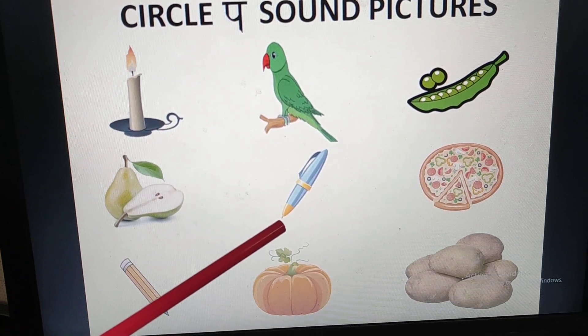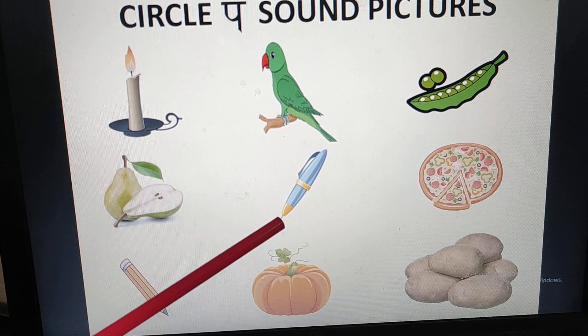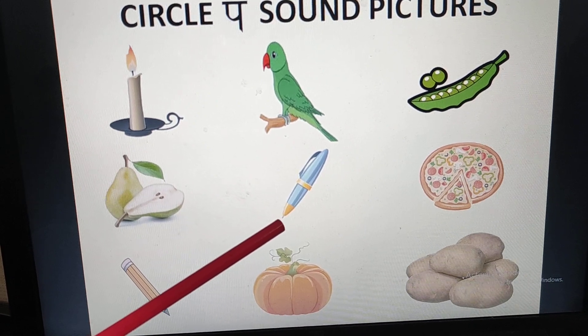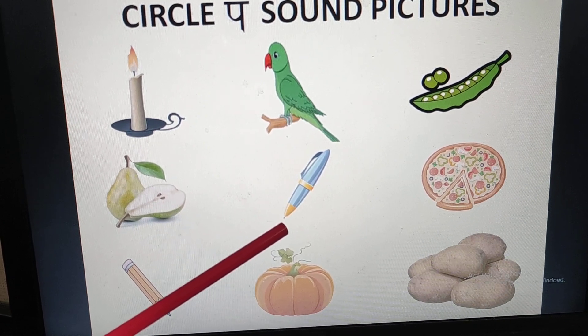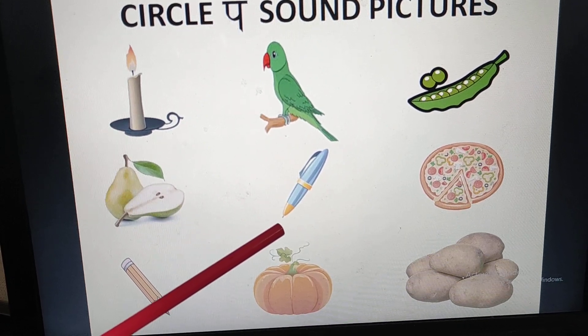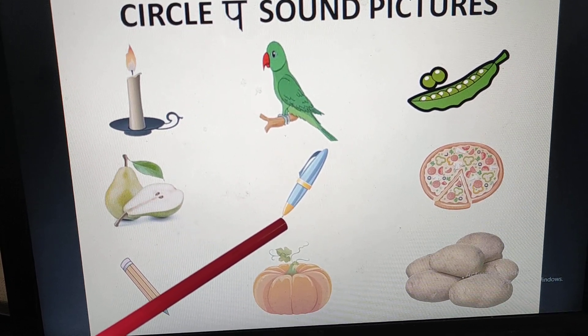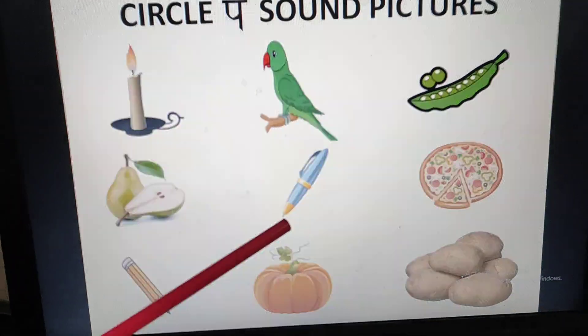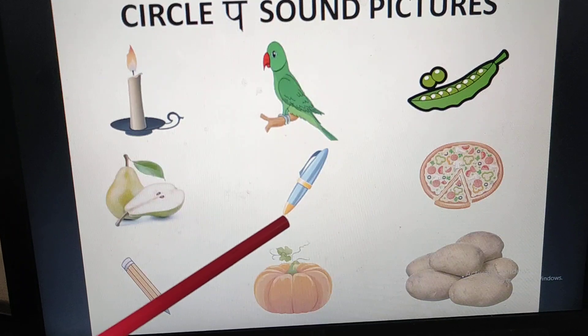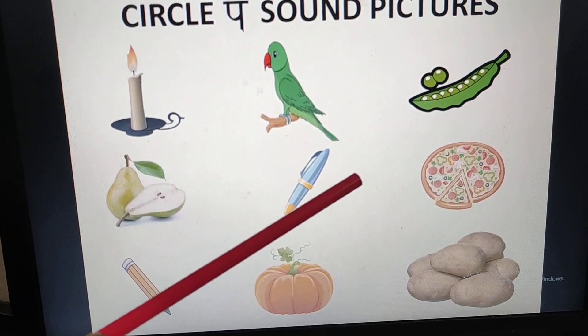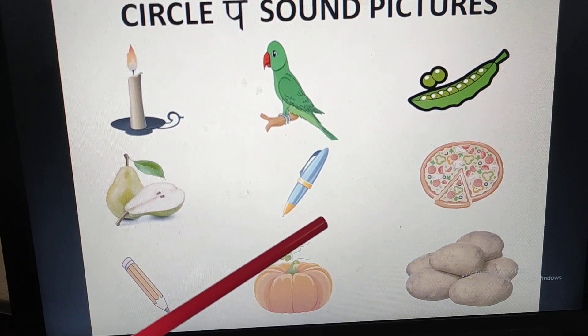Then we will go to the next picture. What is this? Pen. Pen — P sound. It has the P sound. What will we do? Circle it.